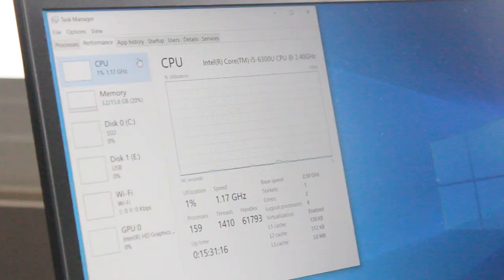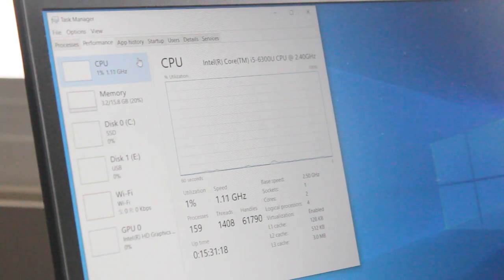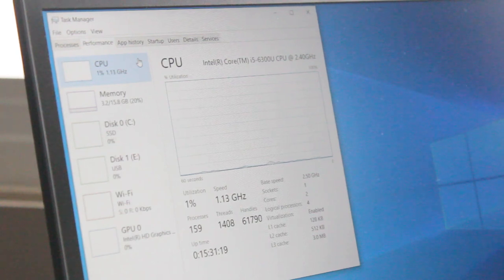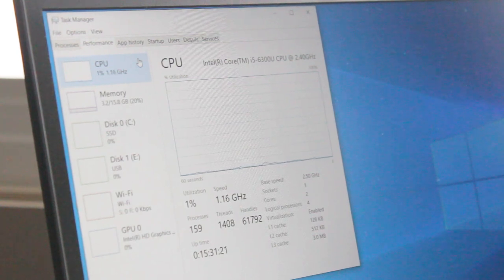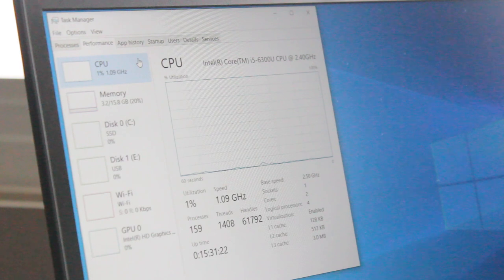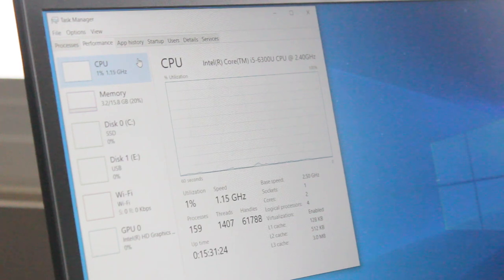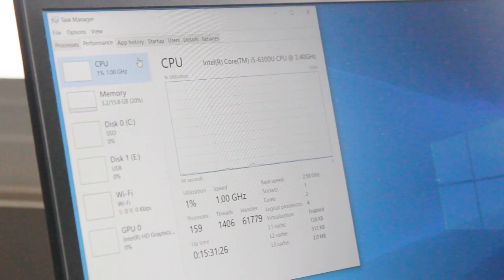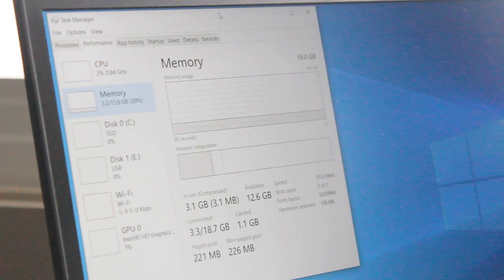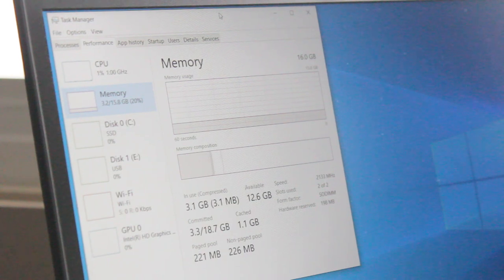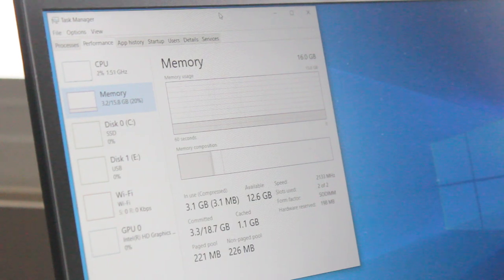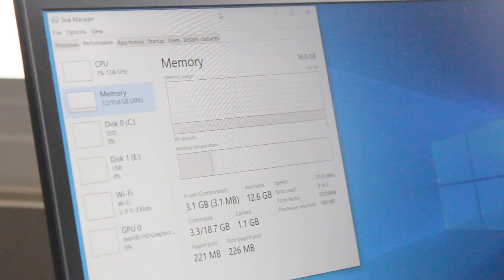This model in particular has an Intel Core i5-6300U CPU at 2.40 gigahertz, two cores, four threads, 16 gigabytes of Samsung DDR4, 2133 megahertz RAM.